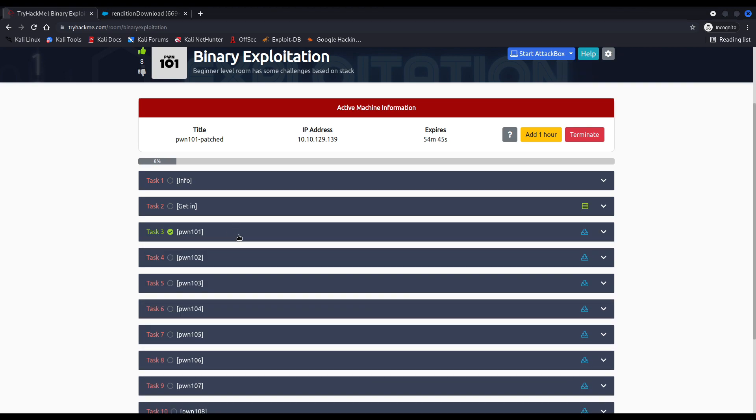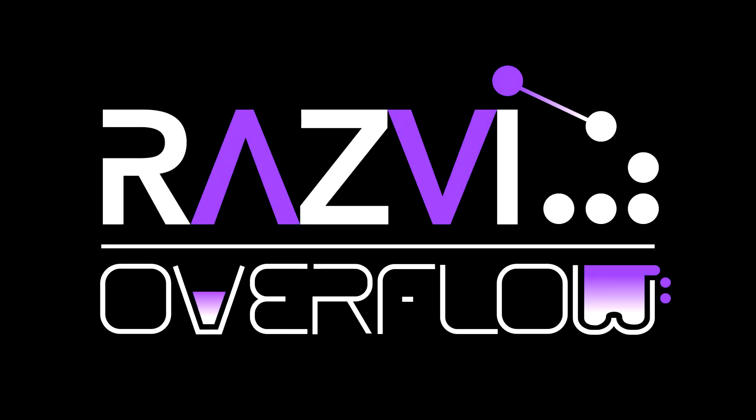And that was the very first binary of the Poon 101 series, where we exploited a vulnerable call to the gets function and overflowed the buffer in order to overwrite the value of a variable stored in the stack. If you have any doubts or suggestions, or if there's something you want to say, leave a comment below. I hope you liked the video and found it useful. See you in the next one. Until then, GG.